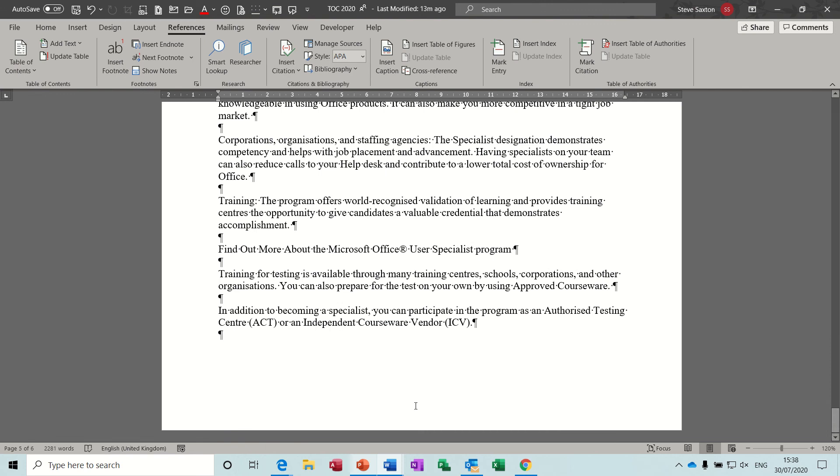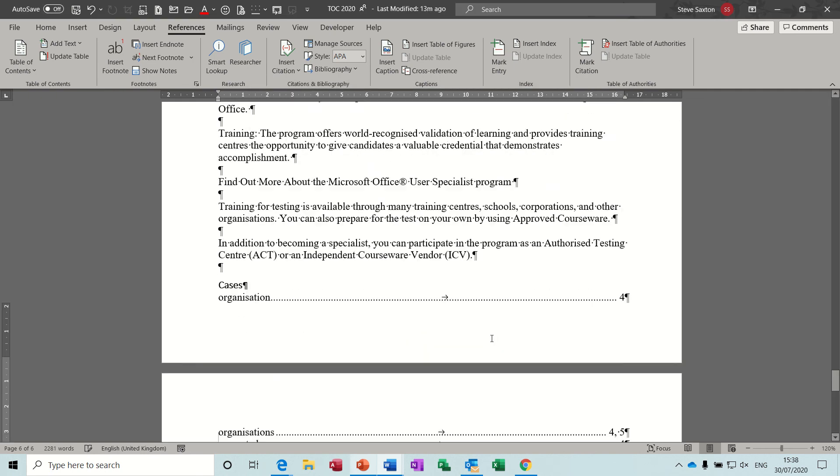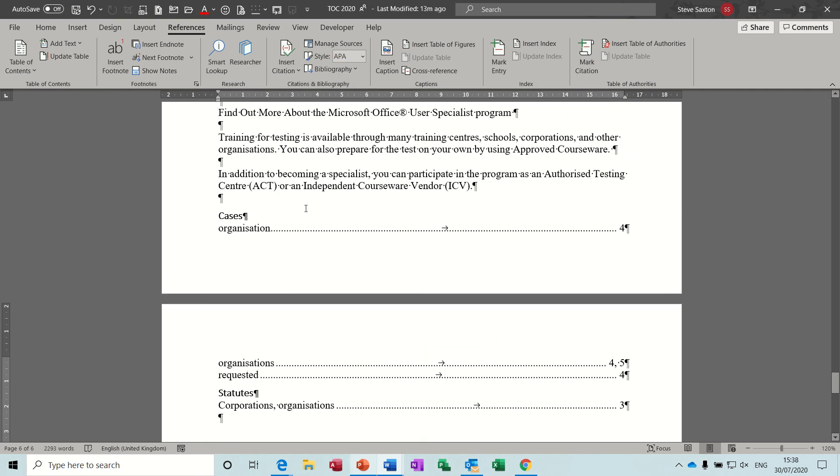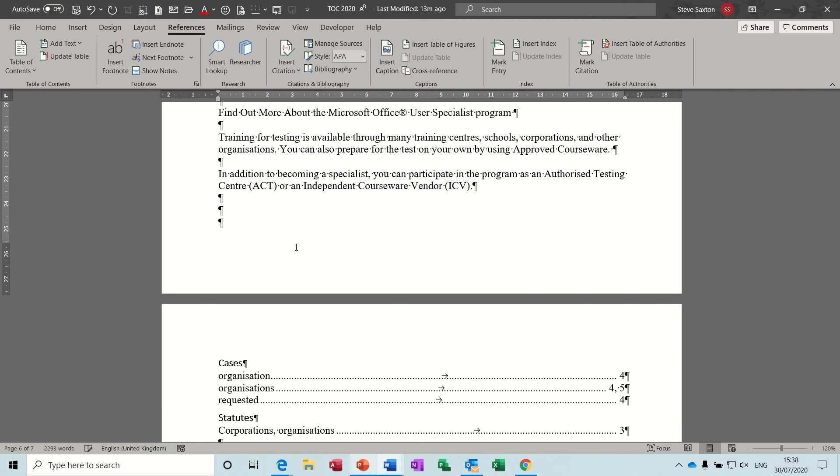And then if you close that, if I scroll to the bottom, you can insert a table of authorities. And if you've got the different options there, you can select, I'll leave it on all, click OK, and it just drops them in there in their different sections. So cases or statutes, whichever one you selected.